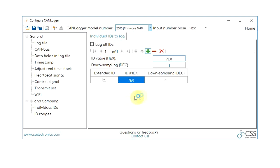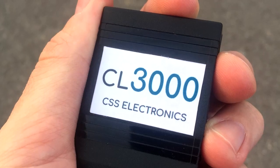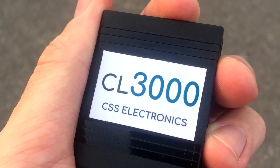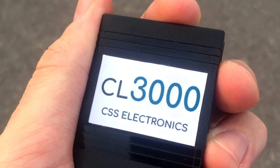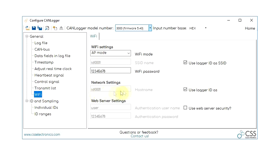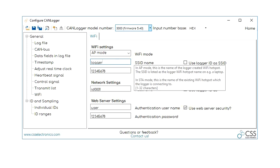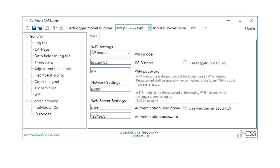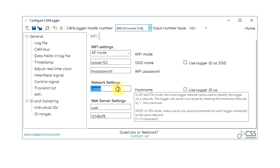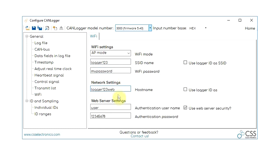And finally, if you're the lucky owner of a CANLogger 3000 with Wi-Fi, you can configure the Wi-Fi settings easily in Canvas, including access point mode, station mode, and settings for the web server log file interface.